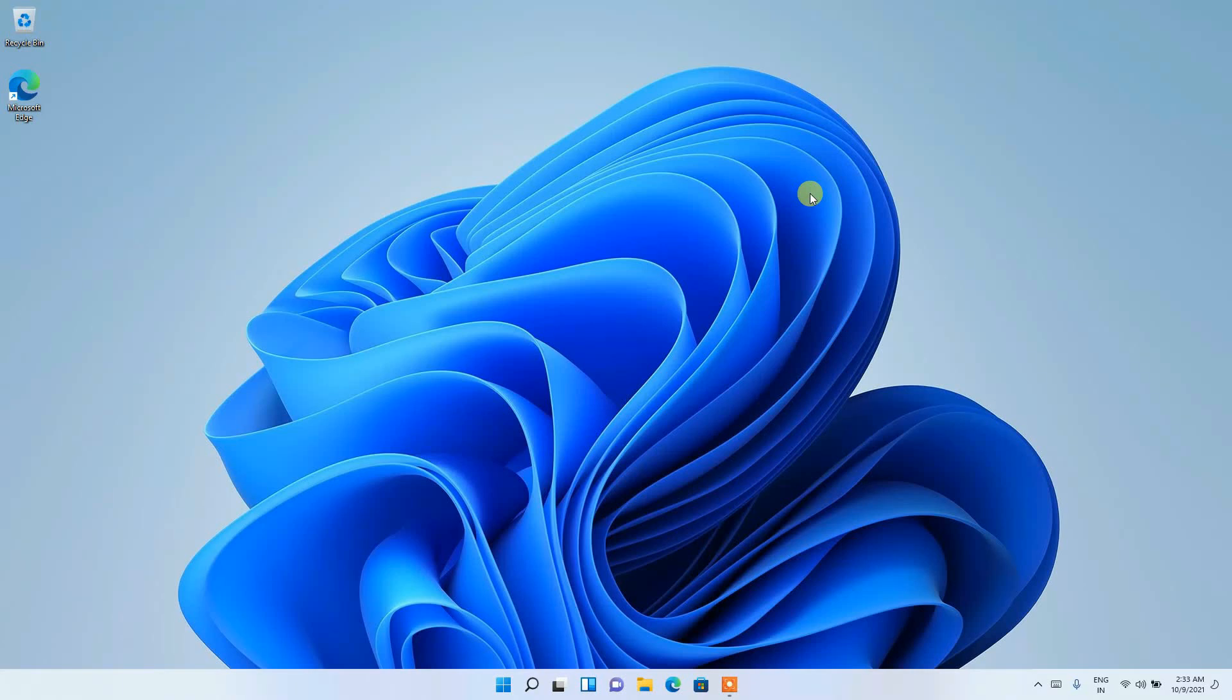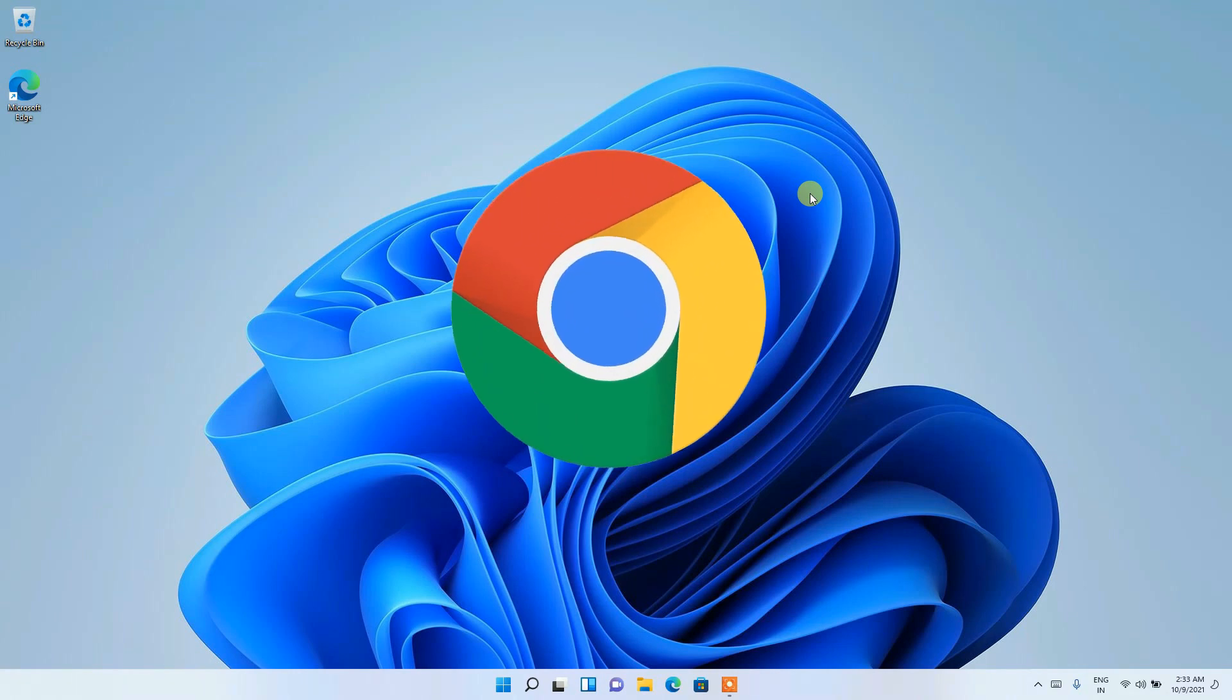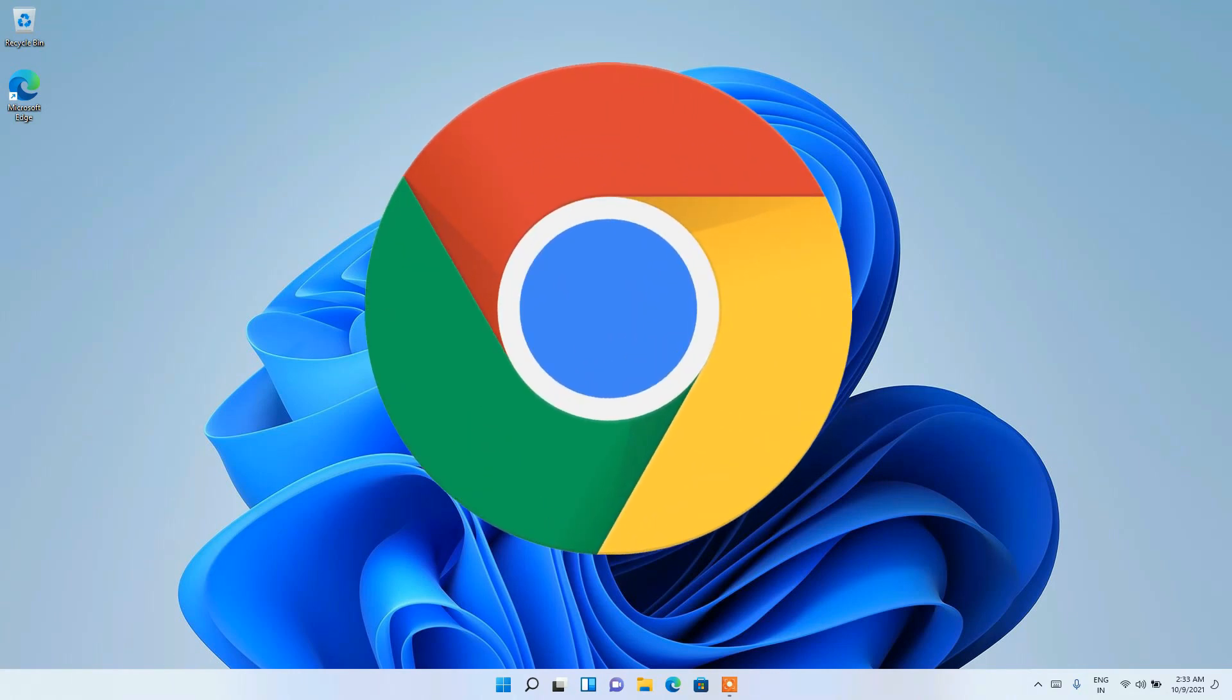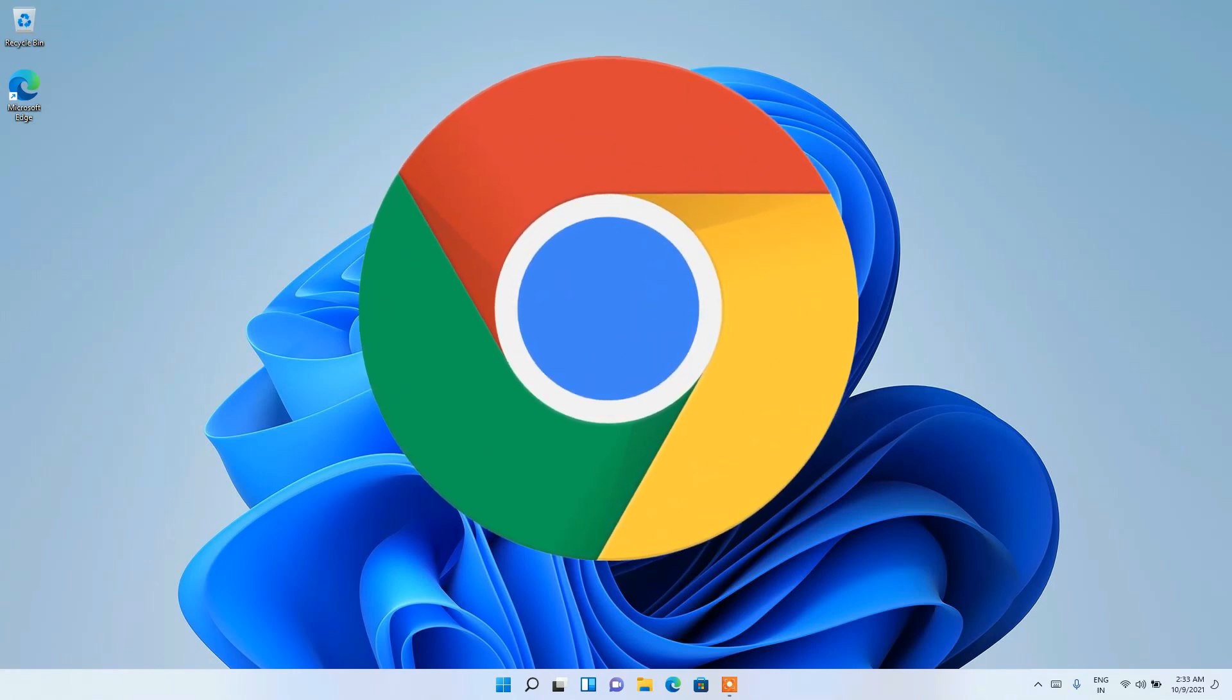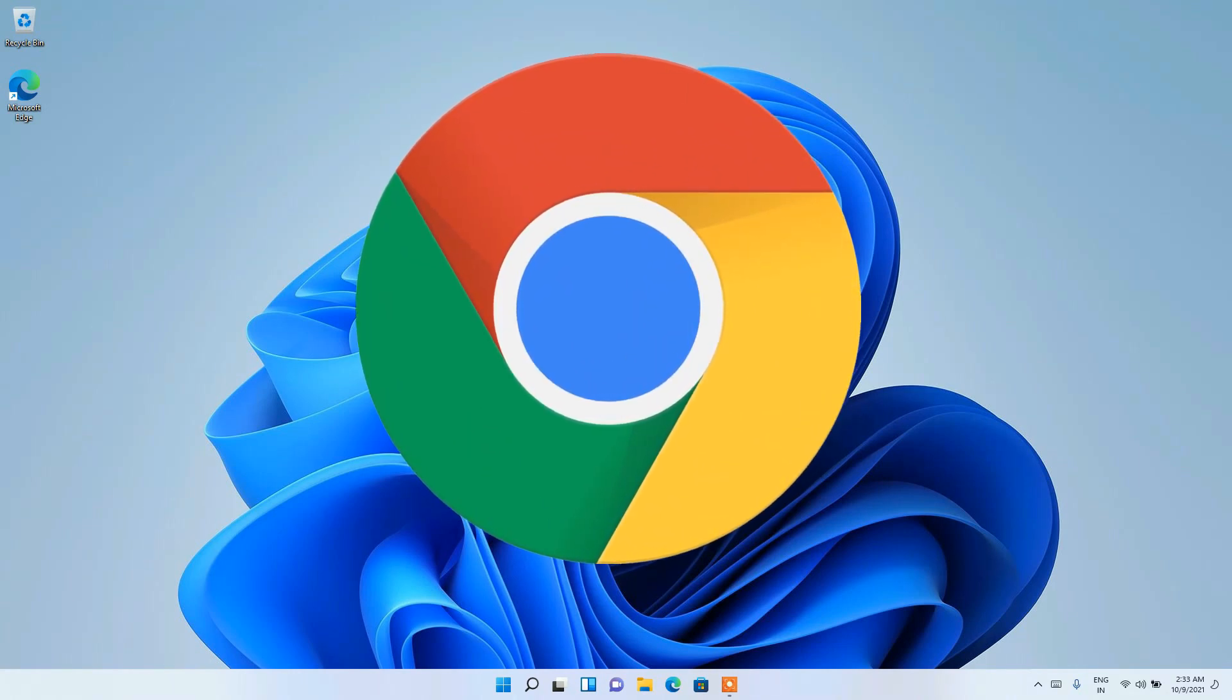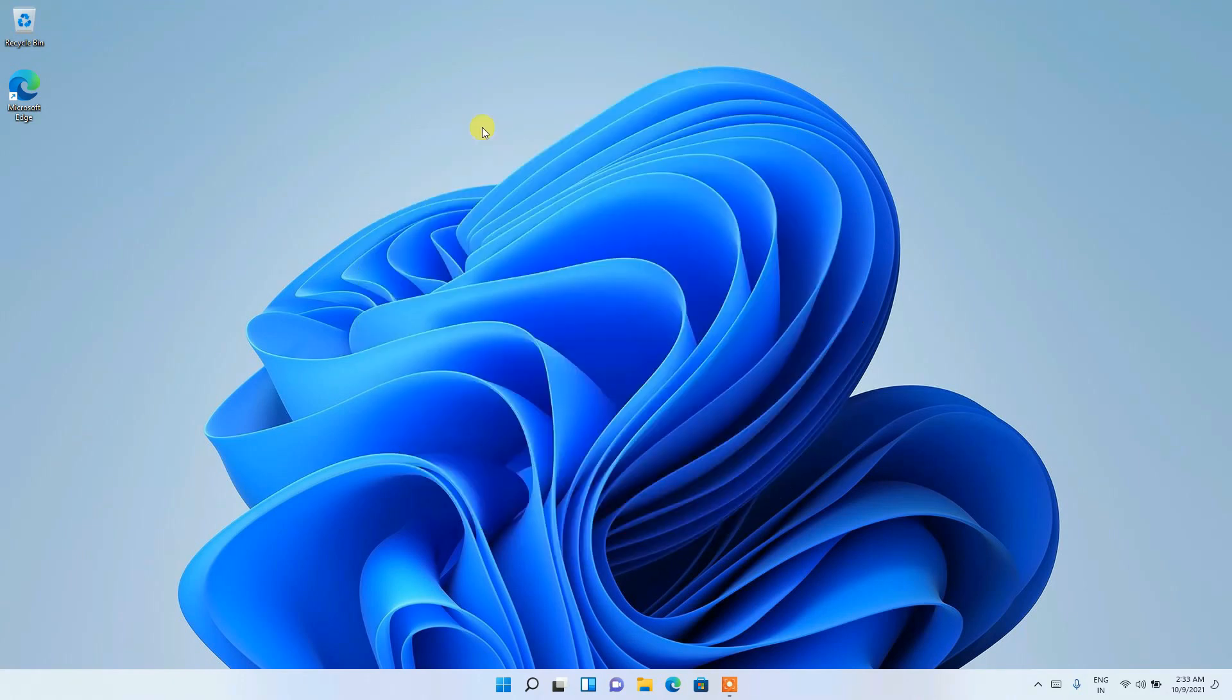Hello everyone, welcome here to my channel. Today I'm going to show you how to install the latest version of Google Chrome in Windows 11 operating system. So let's begin. Now to install Google Chrome, you need to first